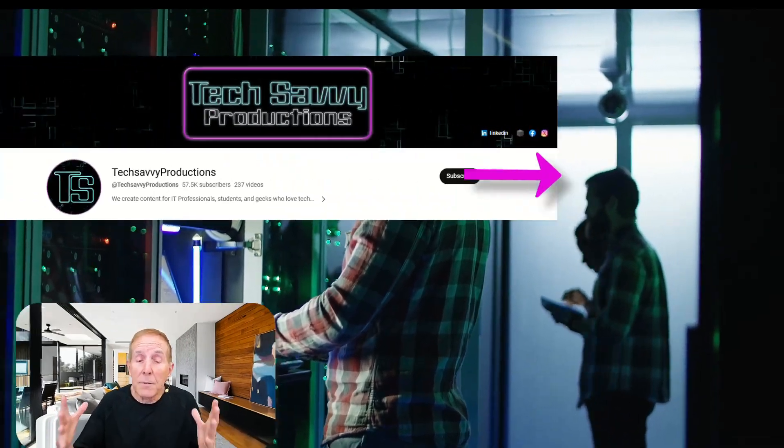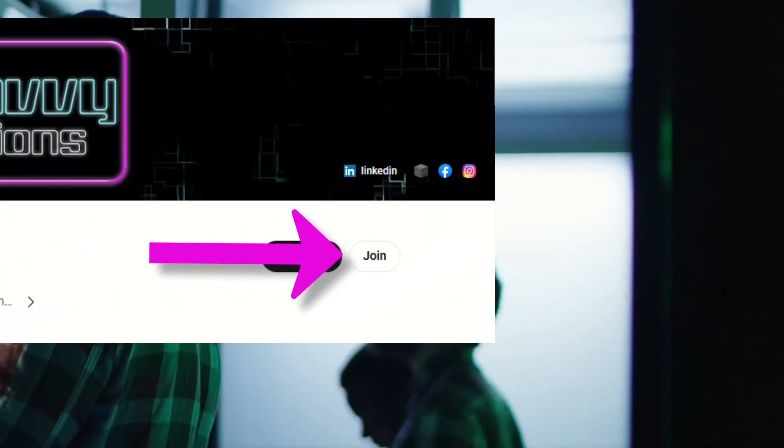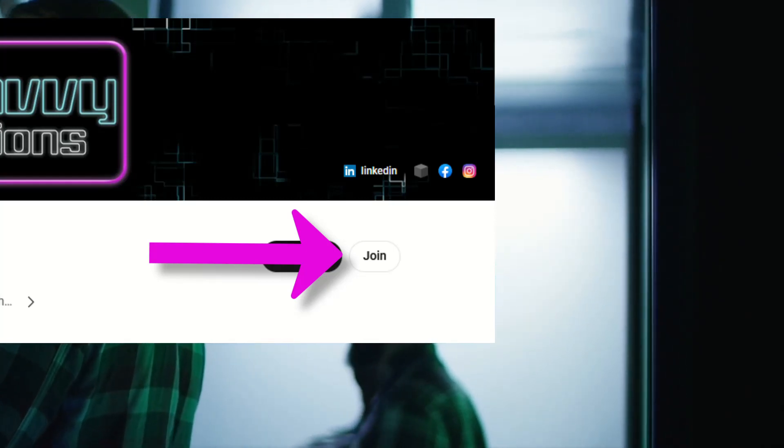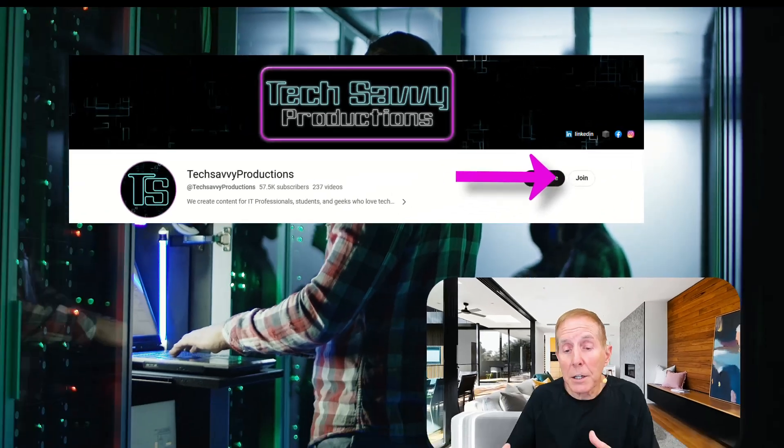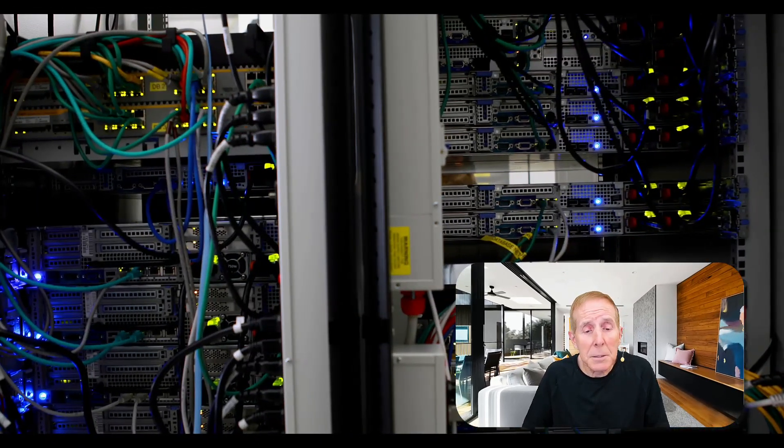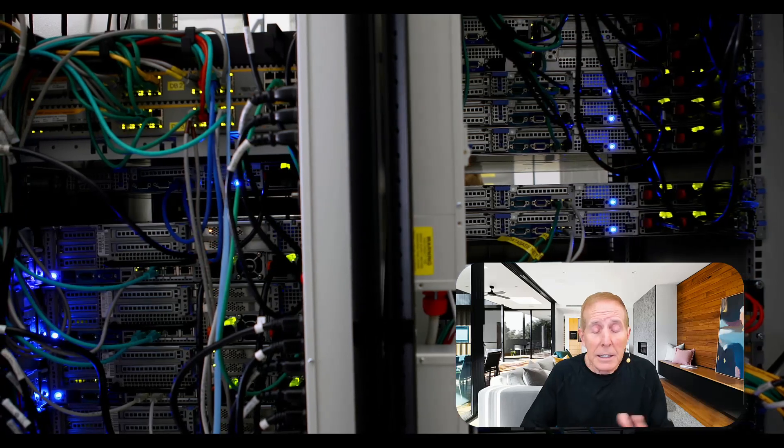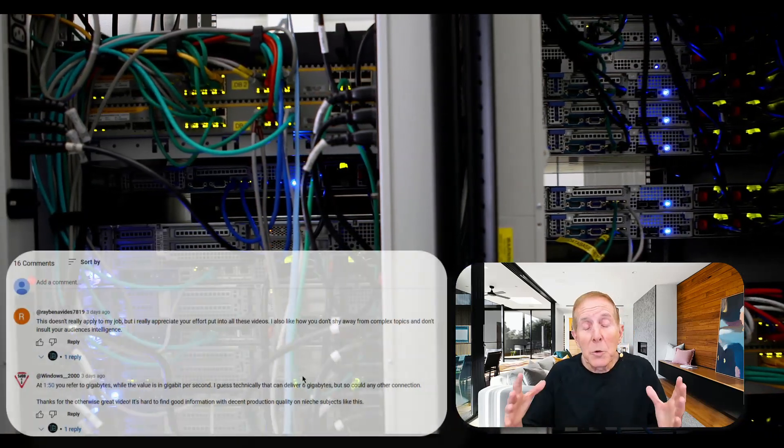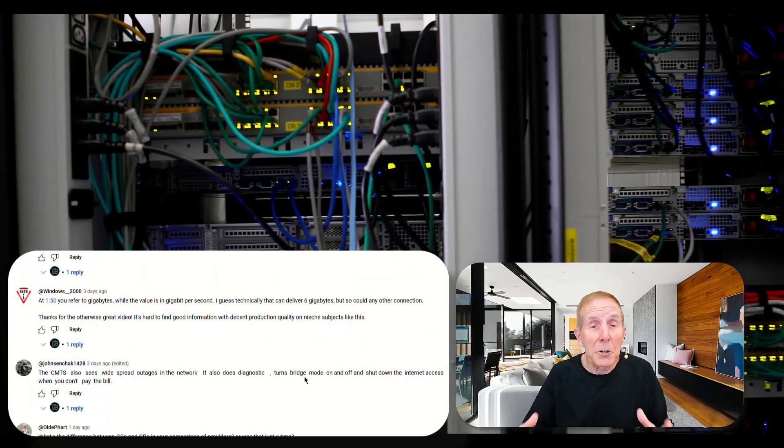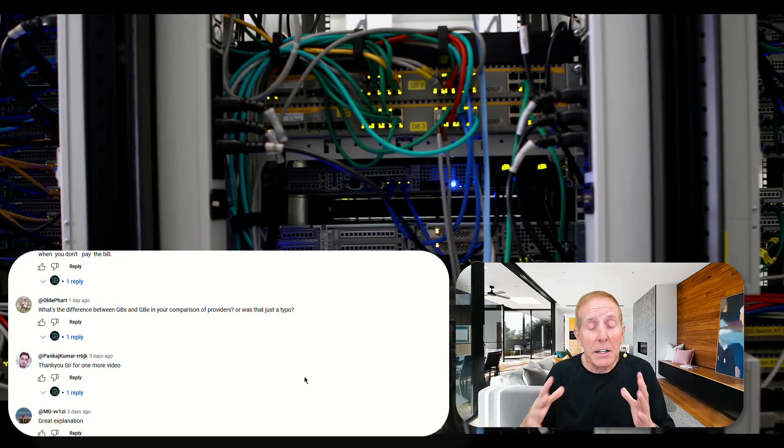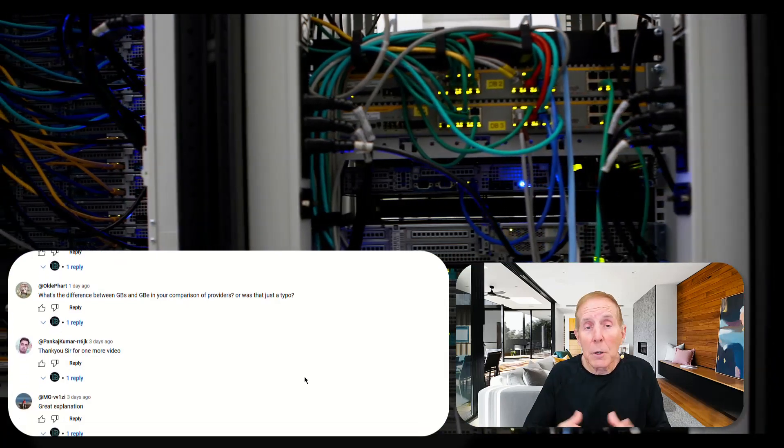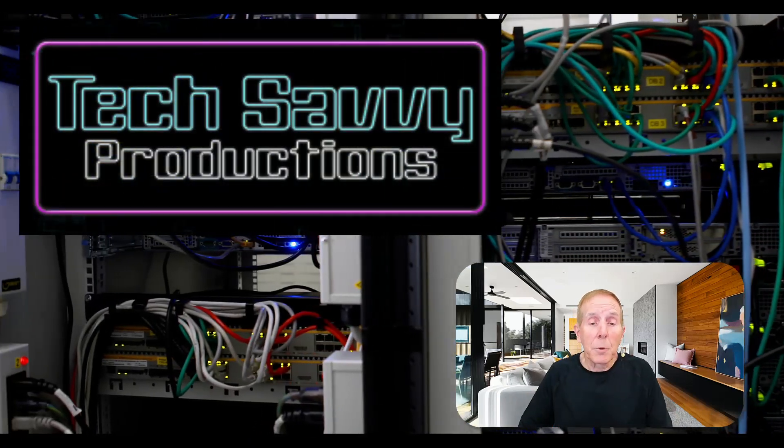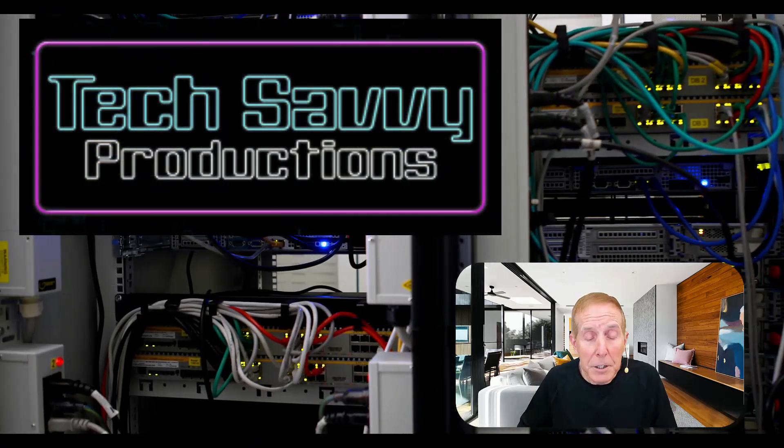And if you can, if you're able, you can become a member of the channel. It's $2.99 a month, less than a cup of coffee. We really want your comments and feedback on any video we produce. Thank you for supporting Tech Savvy Productions.